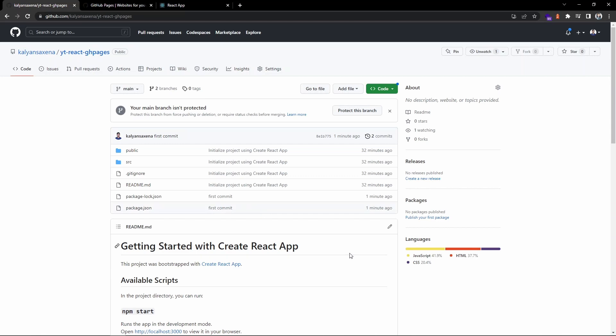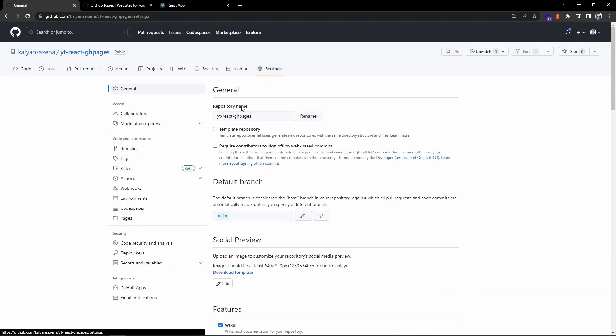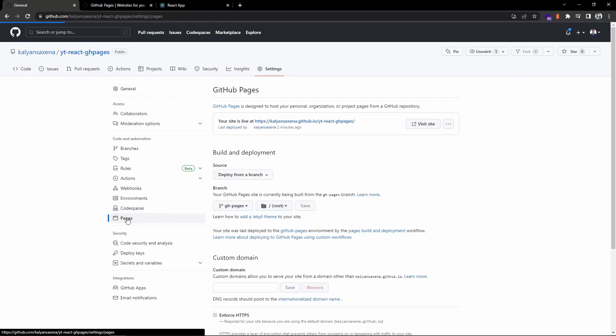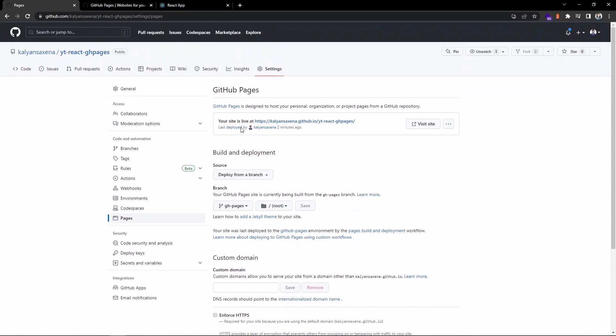Now we need to wait for a couple of minutes. It will show the GitHub Pages environment. Now I can see GitHub Pages is active. If you go to the settings, here we can go to pages. Here if you can observe, we can see our site is live at this URL.